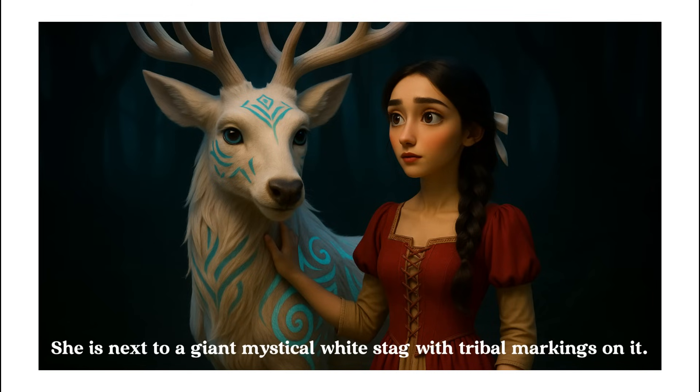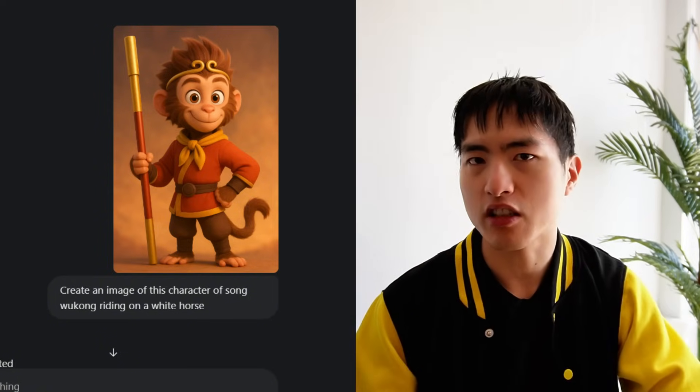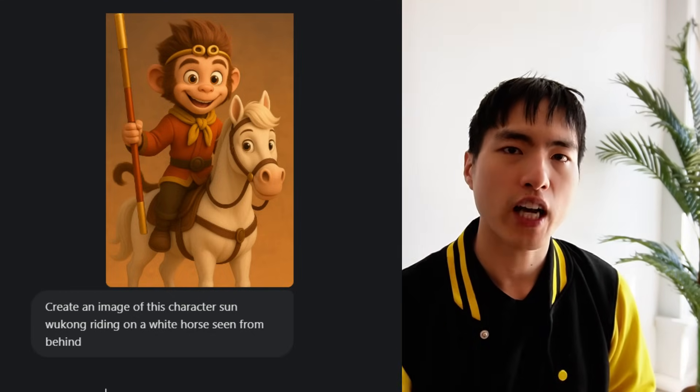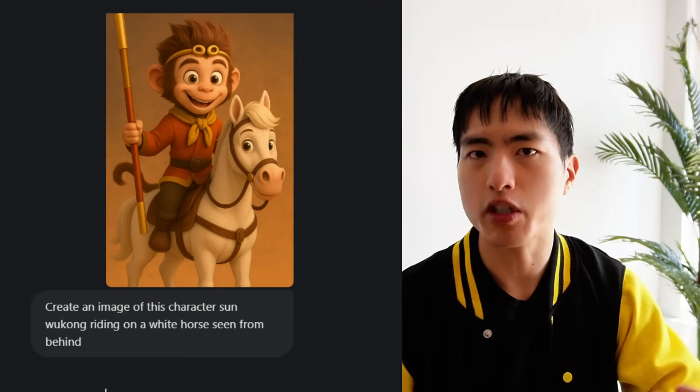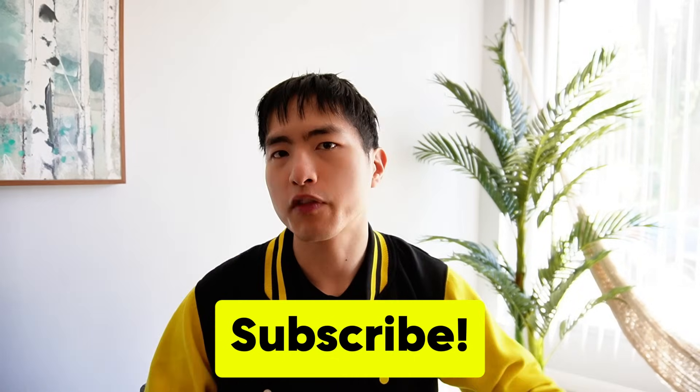Let me explain this prompting process further. If you've got an image of a character, you can upload it as a reference into ChatGPT and tell it to generate that character riding on top of a horse, for example. You can also tell it to generate the character from behind. By iterating like this, you can get unlimited images of your character from any direction.